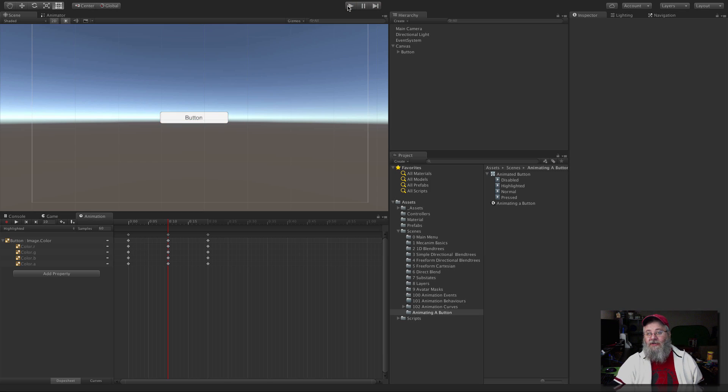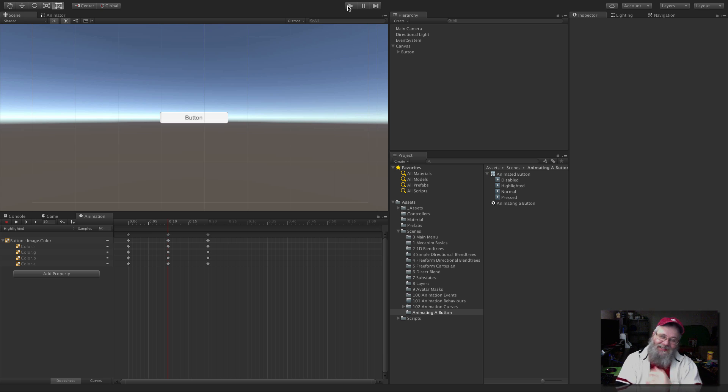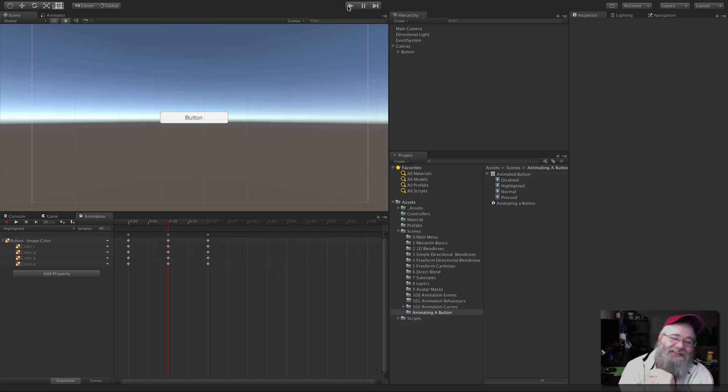So animating a button, super simple. In the next video, let's go ahead and start taking a look at how to animate some of these other elements. Until then, I'll see you in the next video. Bye-bye.